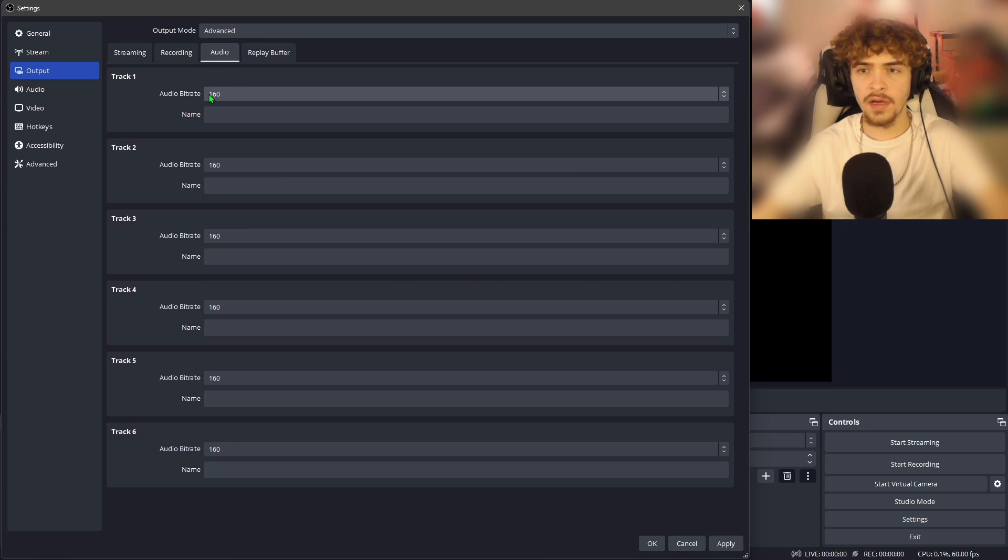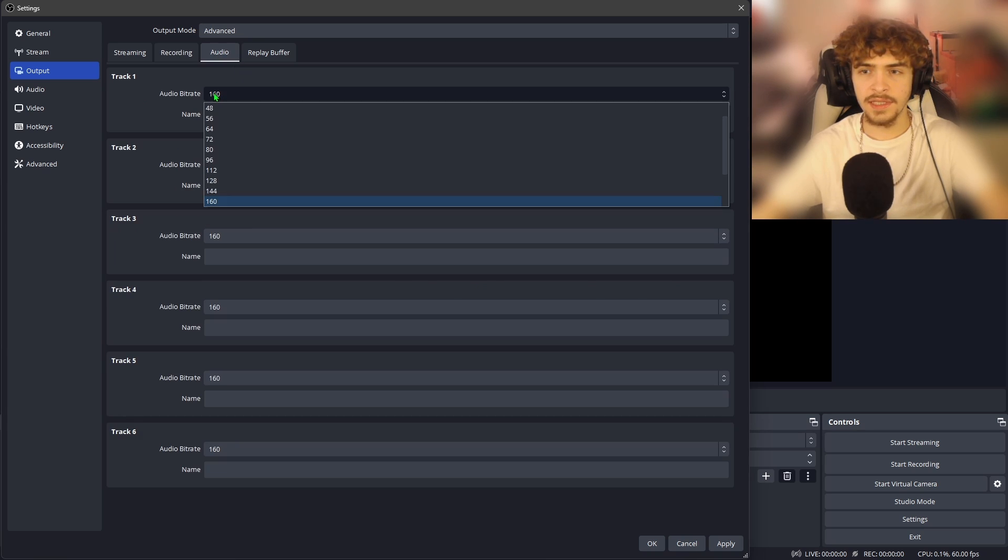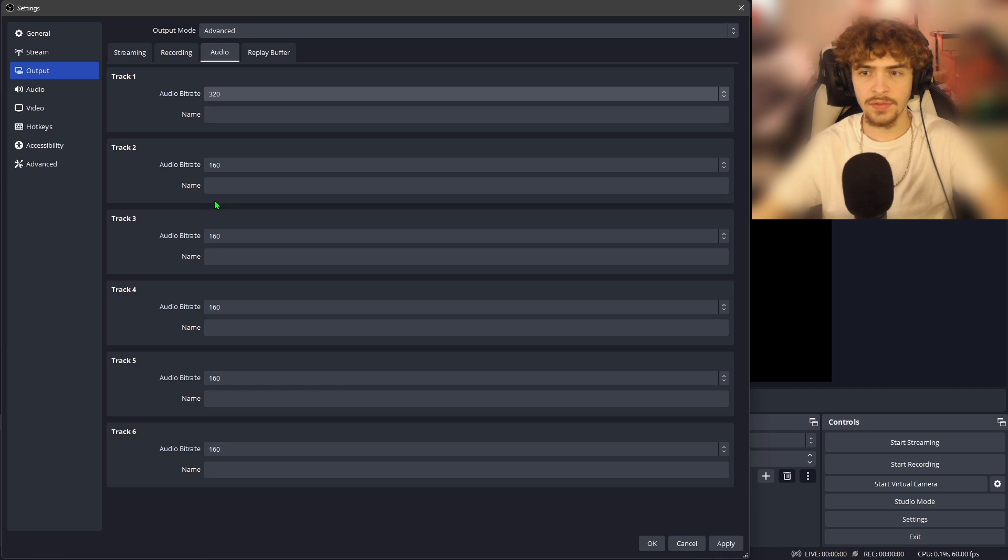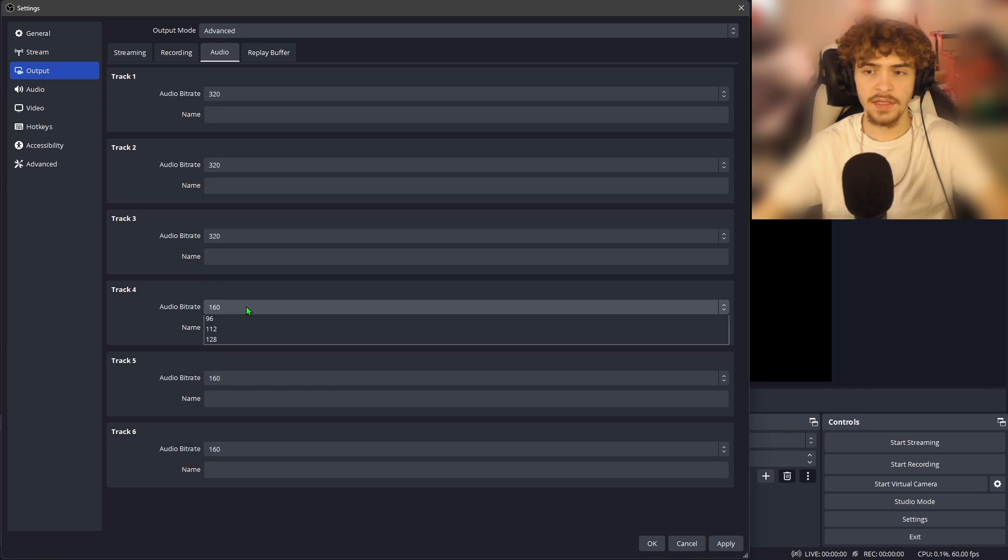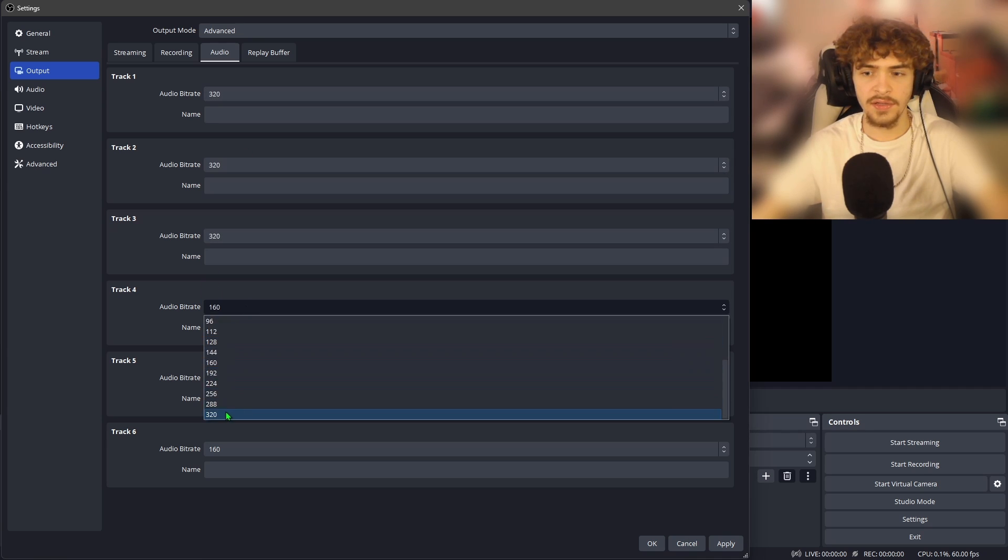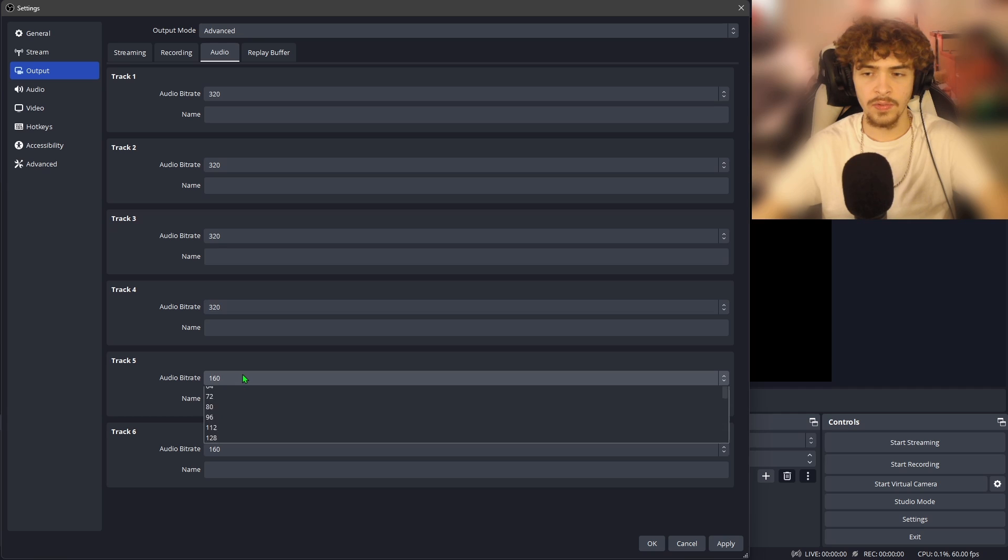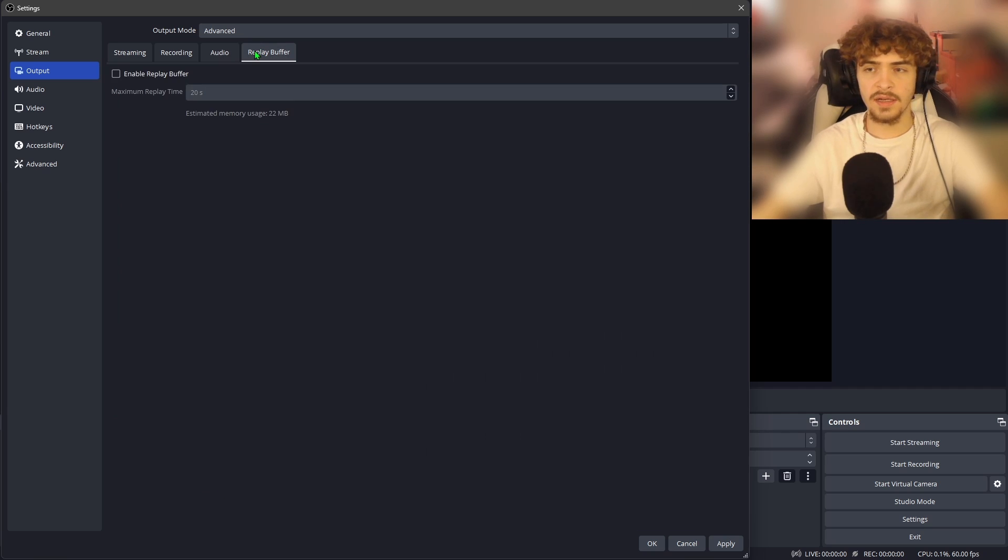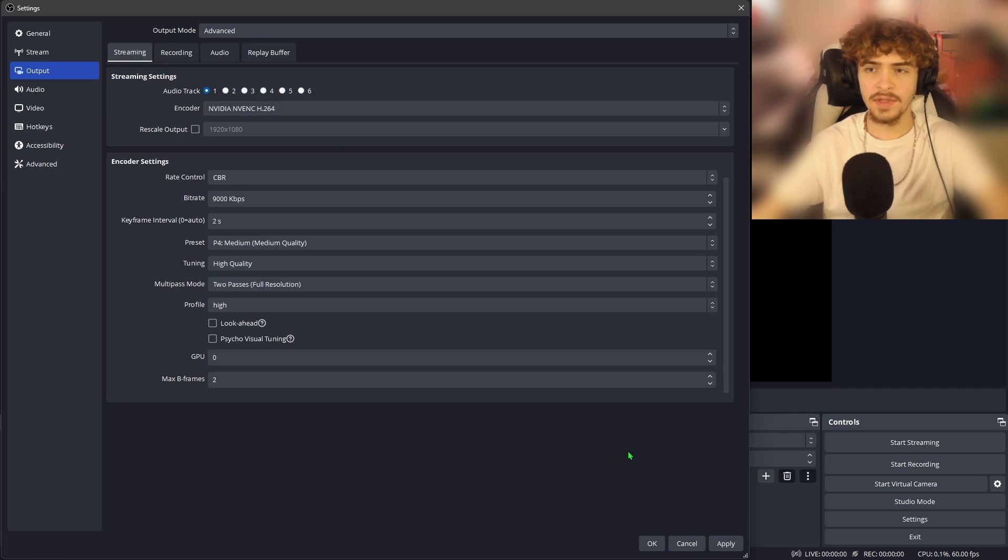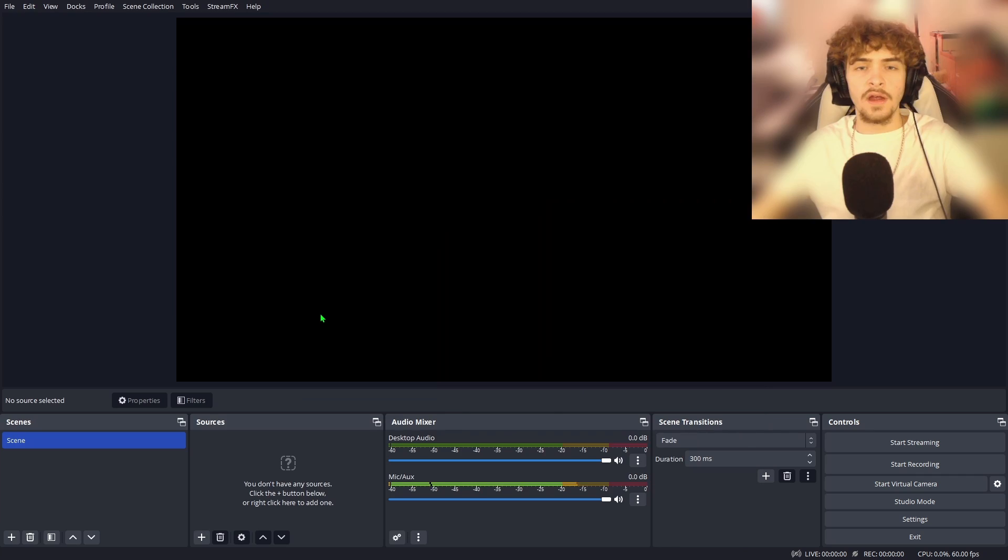Now moving over to the audio tab, you're going to want to set the audio bit rate on everything up to the max 320. This is going to ensure that your microphone and your desktop audio is all running at the highest quality audio that it can. We're not going to mess with the replay buffer and we're done with the settings. You want to hit apply in the bottom right.